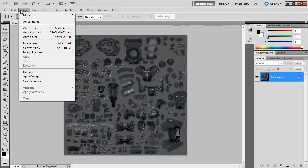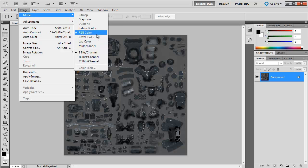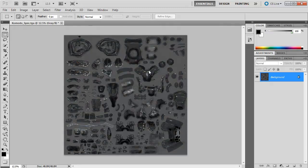Our image mode is currently RGB color. It's very easy to drop down into 8-bit space. Simply switch to grayscale. It'll ask if you want to discard the color information. The answer is yes, we definitely want to discard the color information.